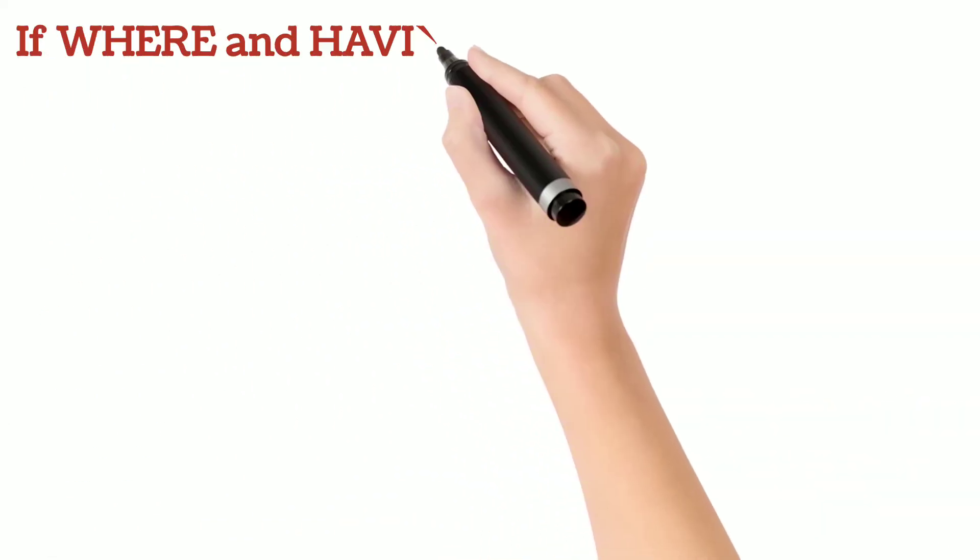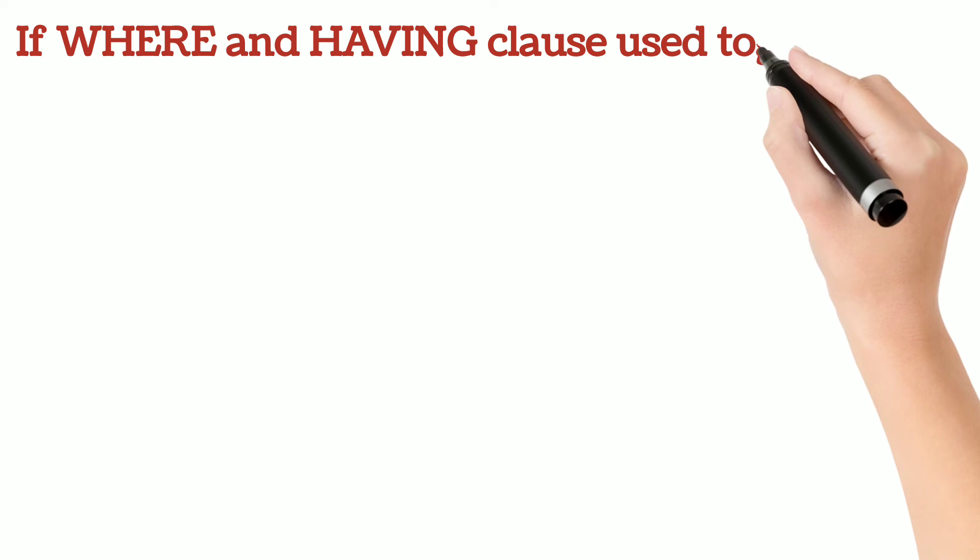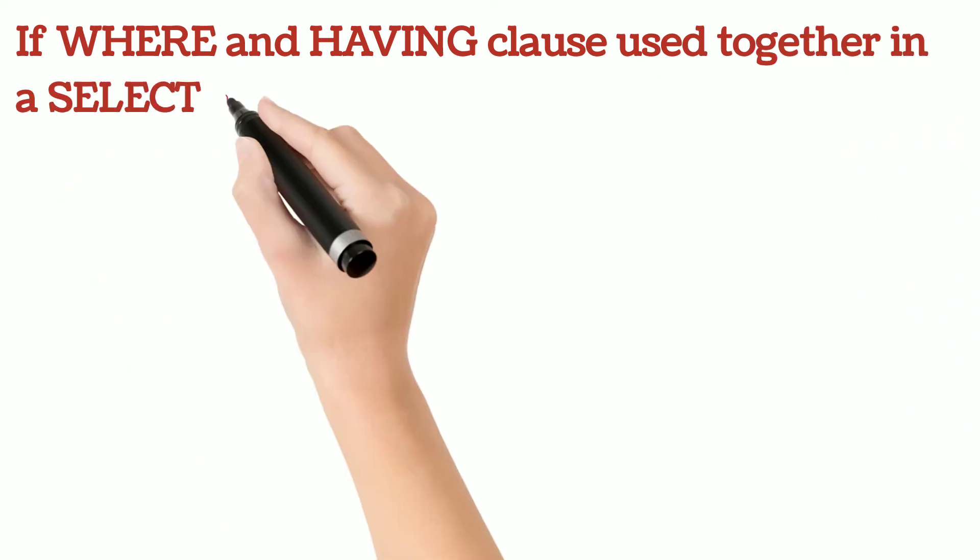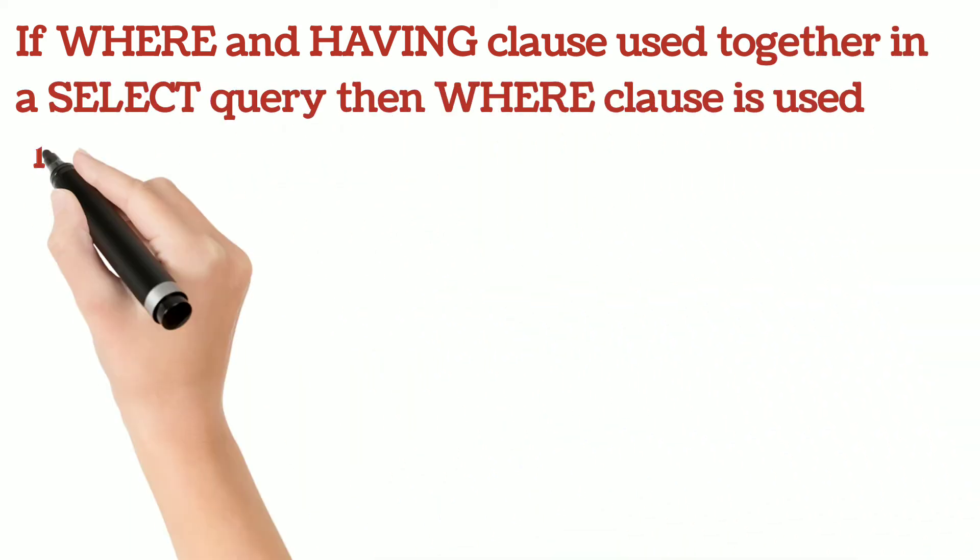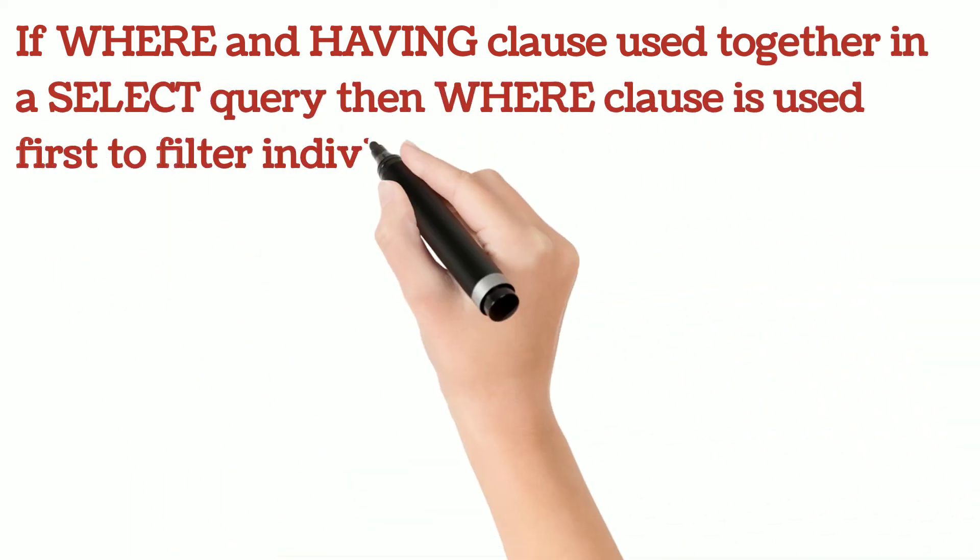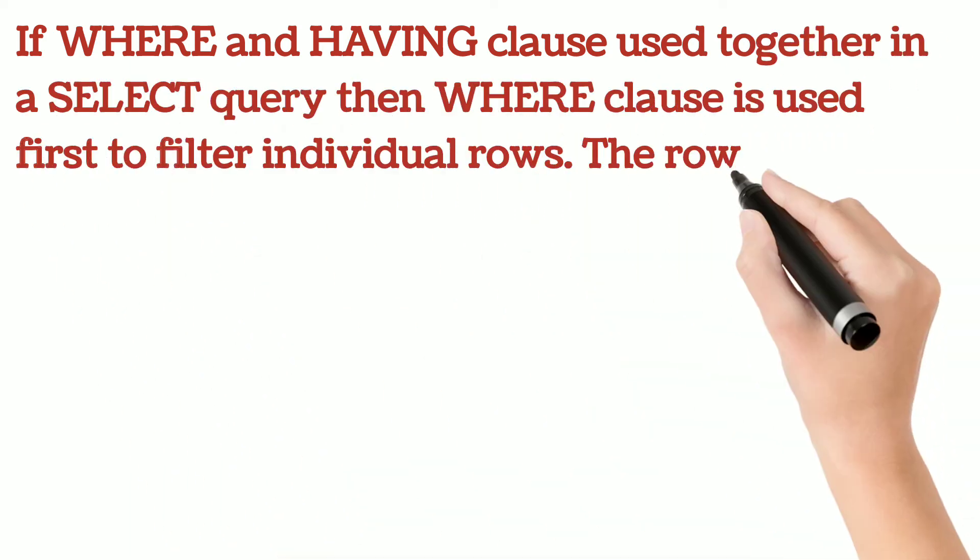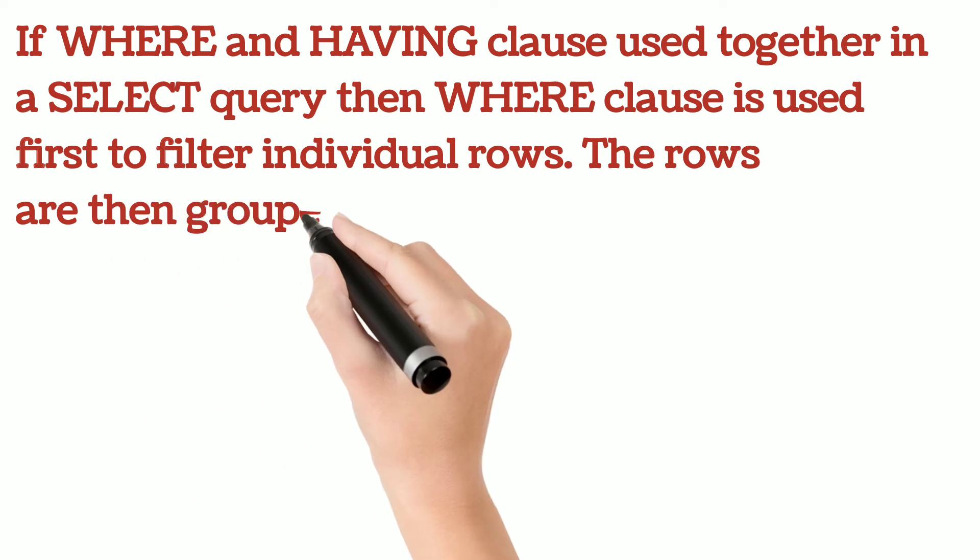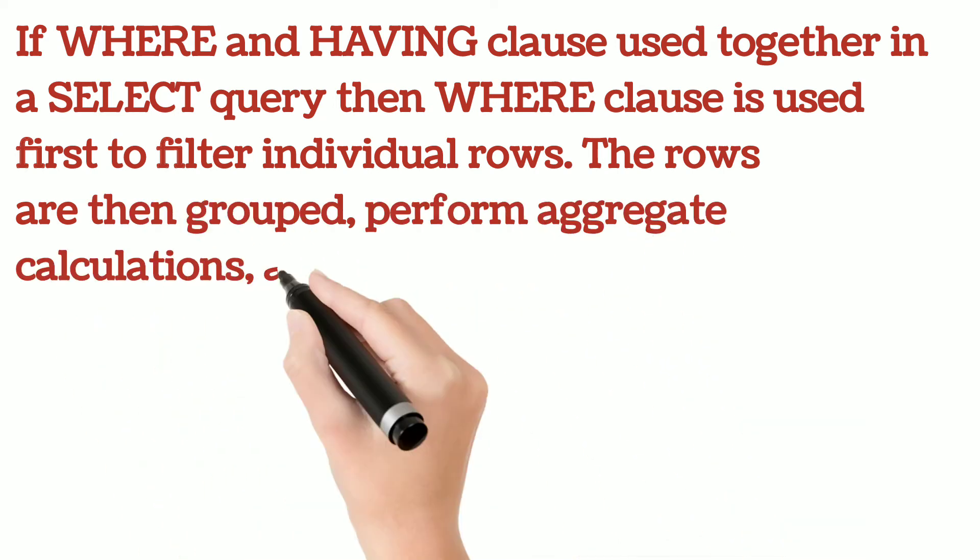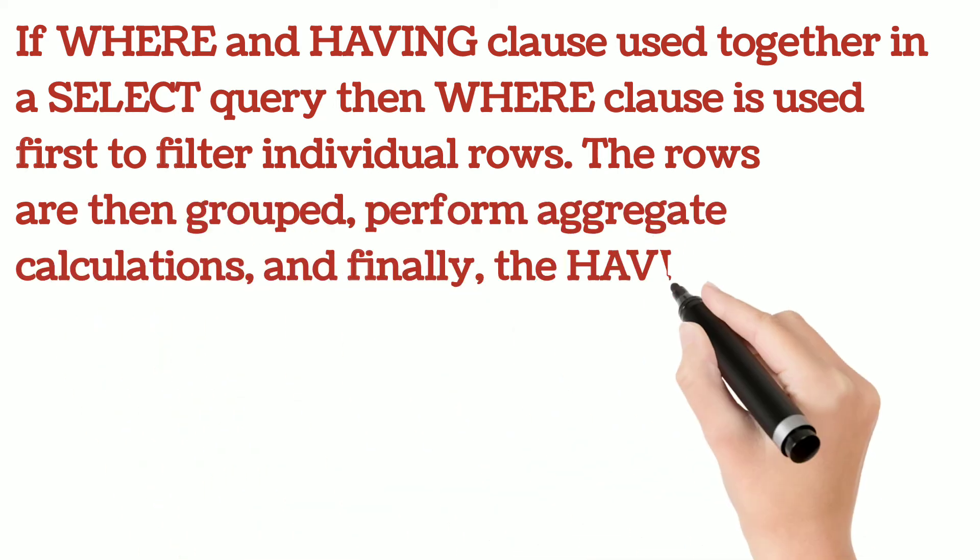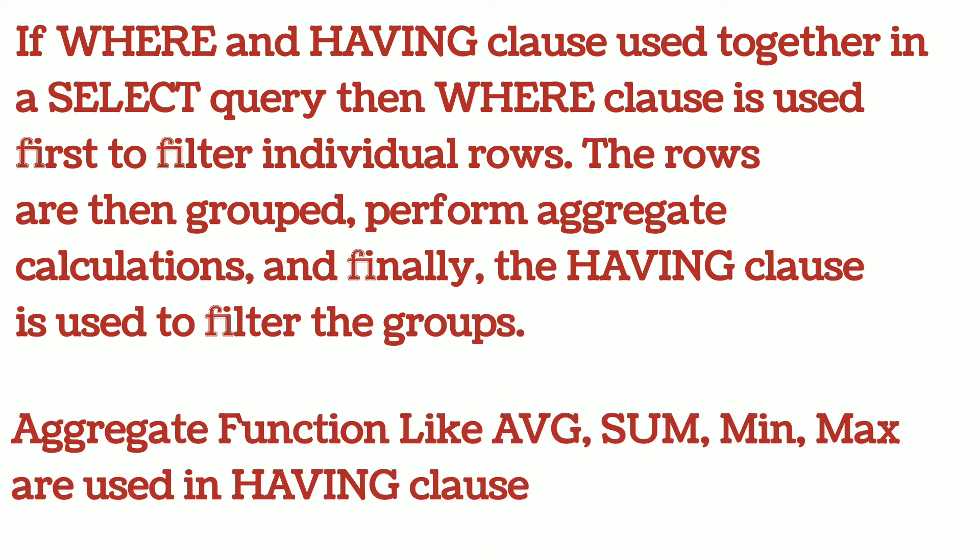If WHERE and HAVING clause are used together in a SELECT query, then WHERE clause is used first to filter individual rows. The rows are then grouped, aggregate calculations are performed, and finally, the HAVING clause is used to filter the groups.